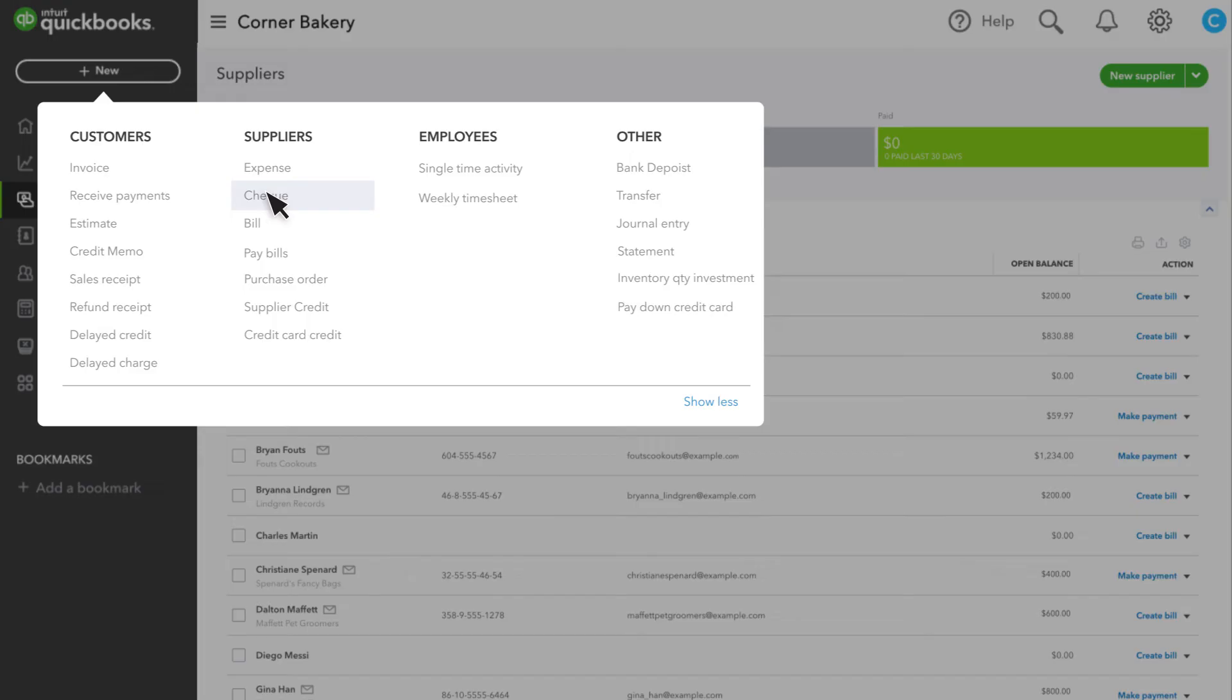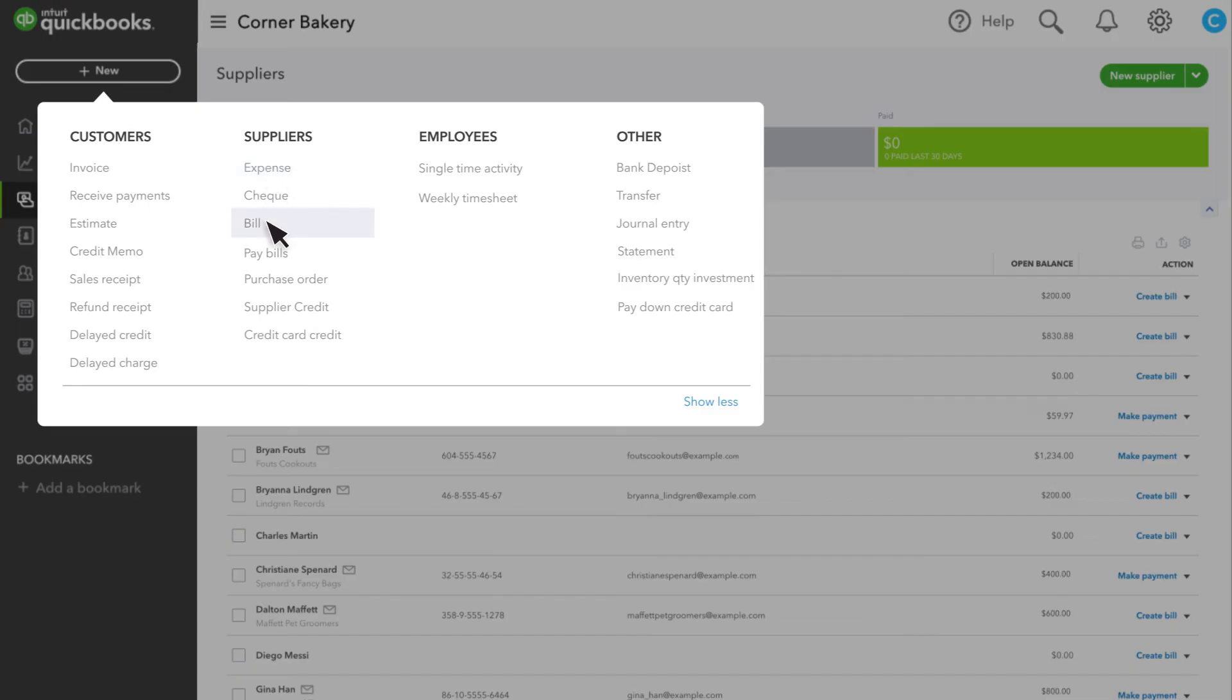Record it as an expense if you have paid by any other method. If you haven't paid yet and your supplier has given you a bill with a due date, then enter a bill.